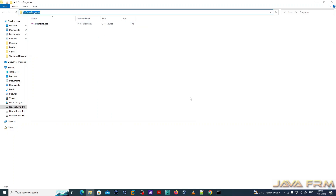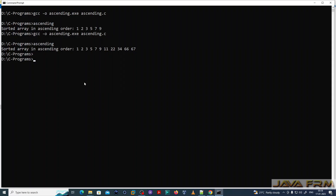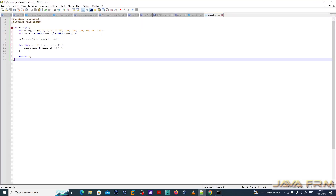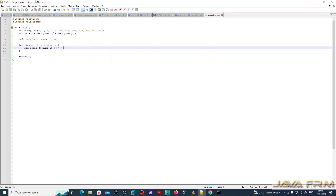I am copying the directory path and pasting it in the command line, navigating to the C++ Programs directory. The syntax to compile the C++ program is: g++ -o ascending.exe ascending.cpp. The exe is created. Executing it — you can see that ascending.cpp executed successfully.